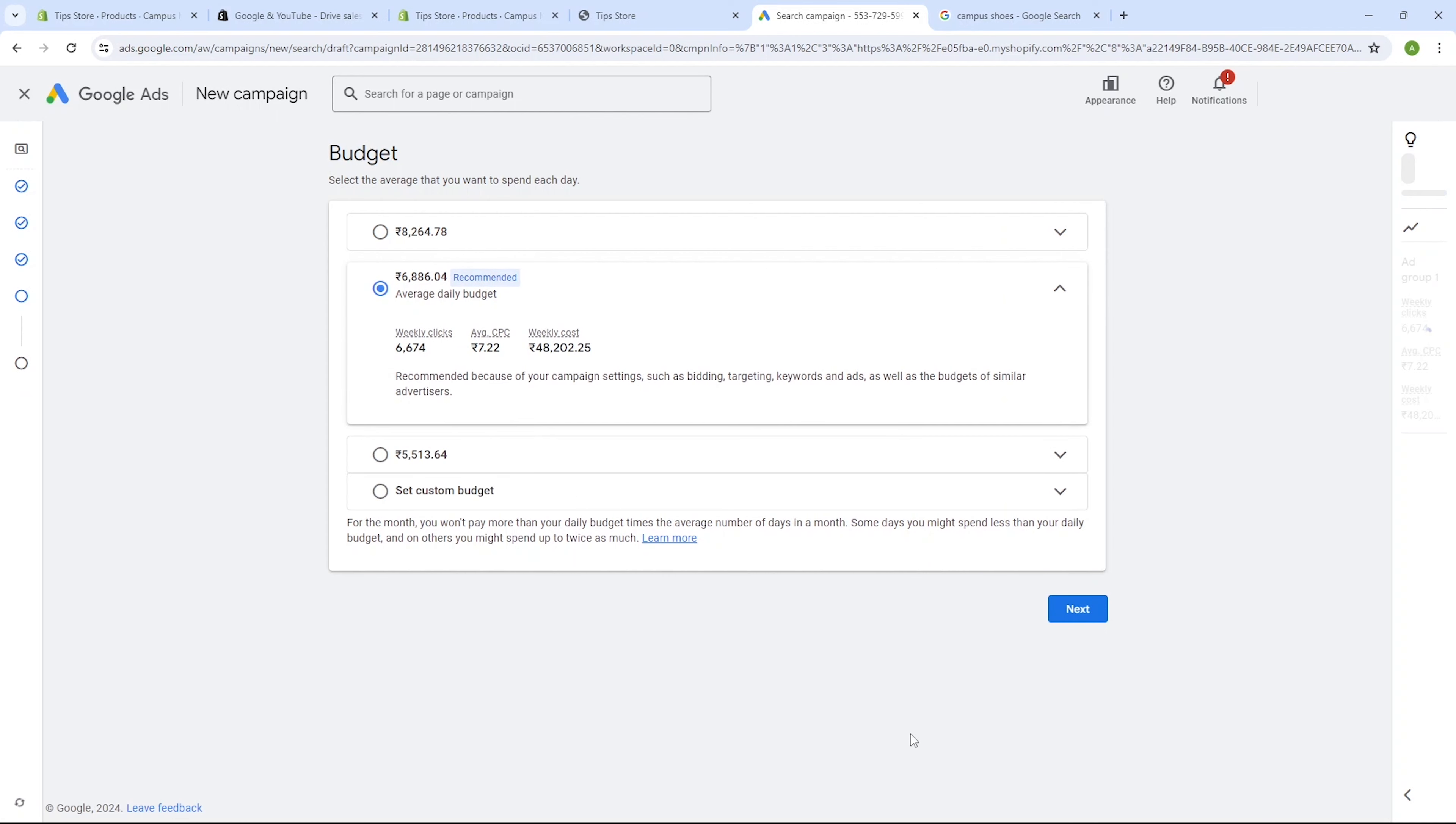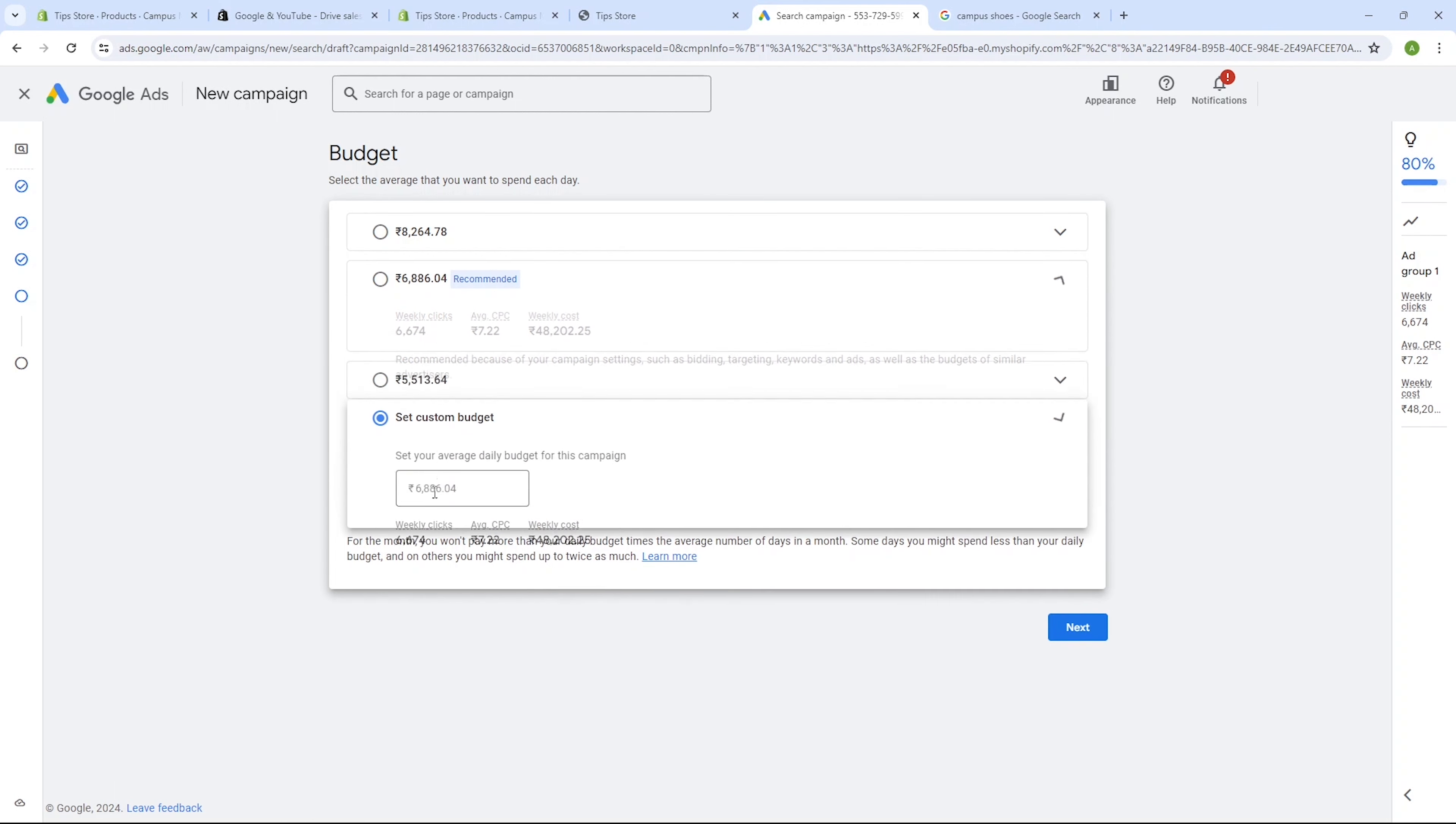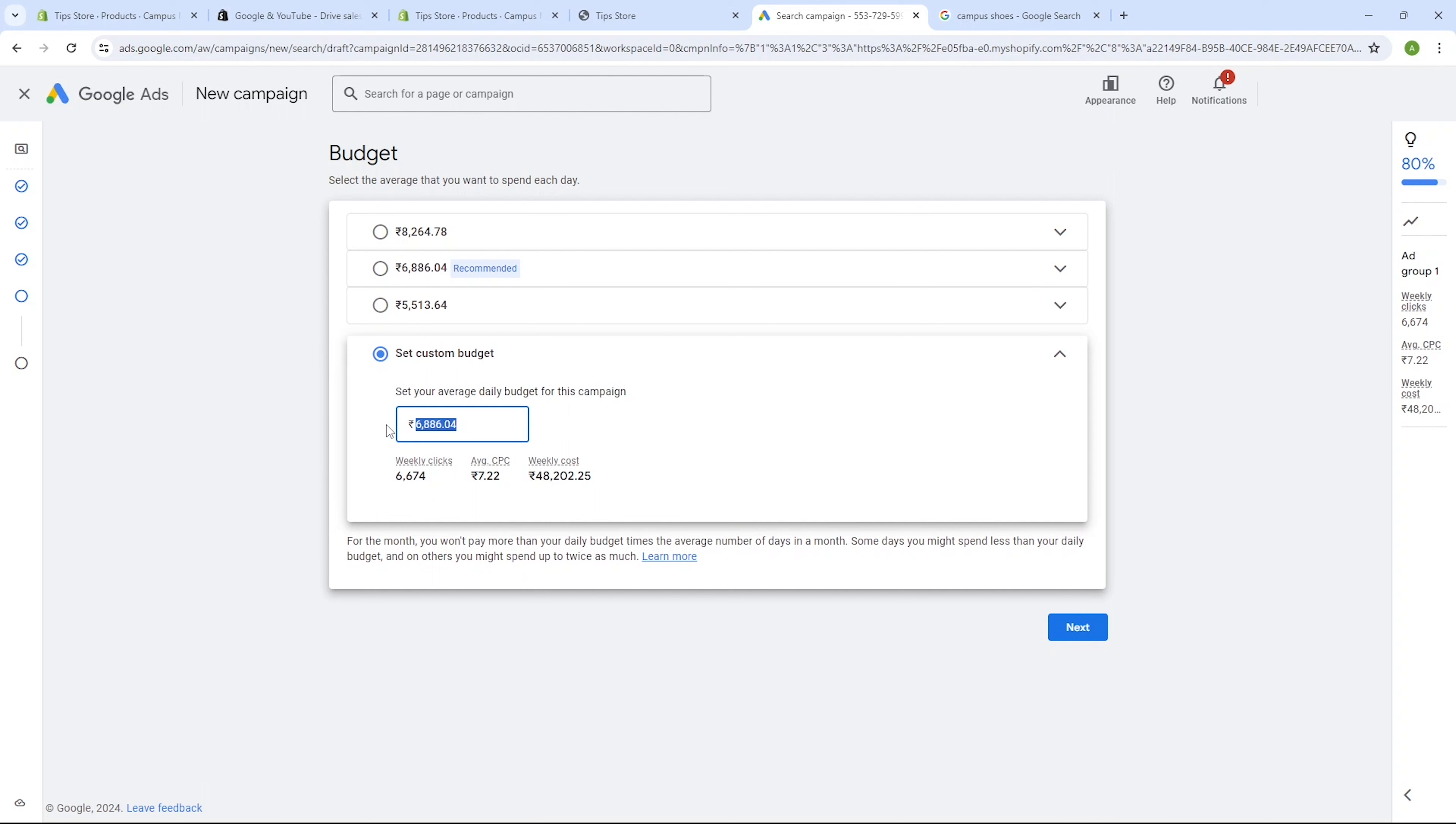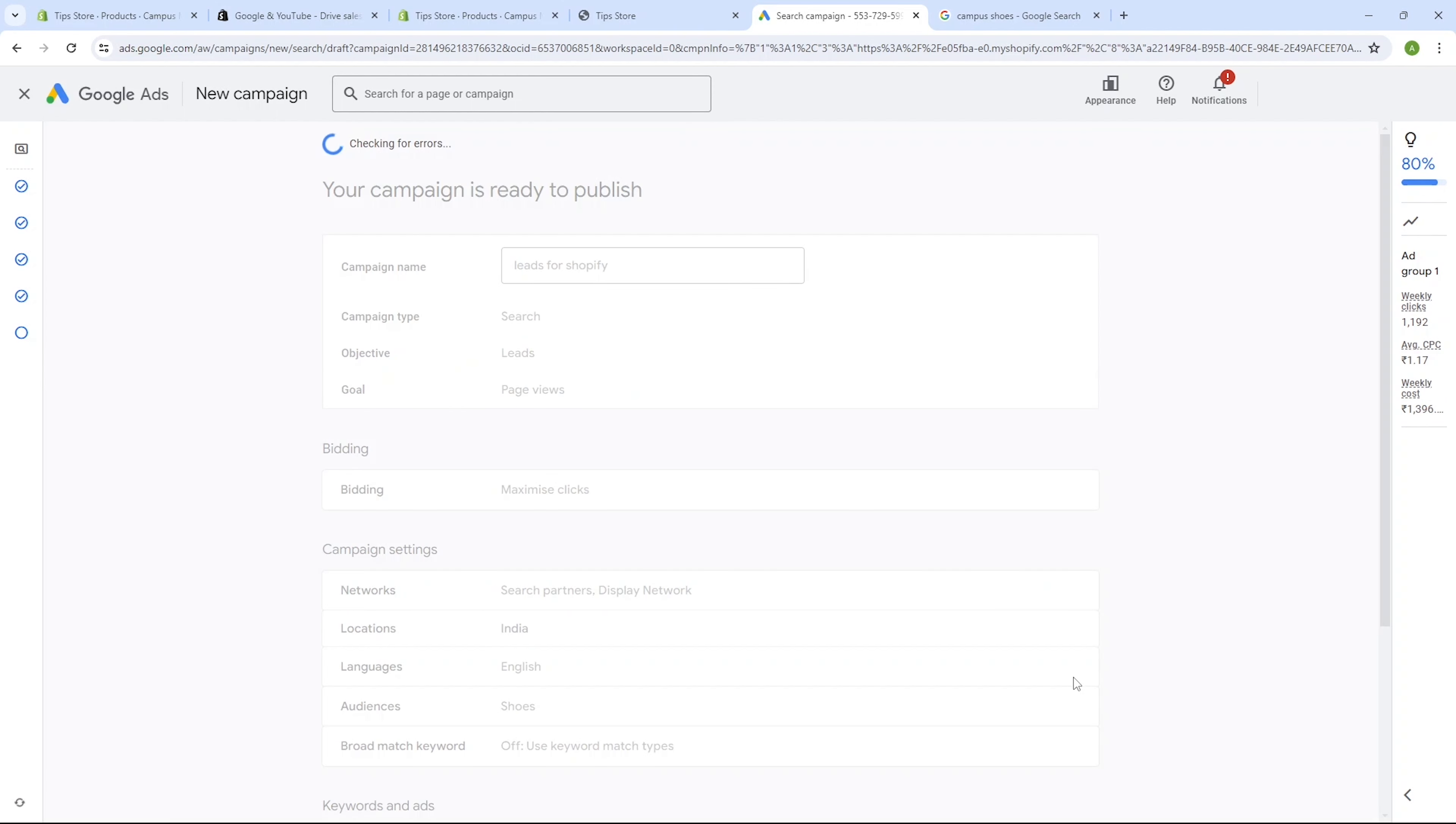Now onto the final and crucial step, setting the budget. Typically, you'll find the highest amount at the top. You can select any budget from here or set a custom one by entering your desired amount, so I will enter 200 rupees. You can enter according to your currency and budget, then click on the next button.